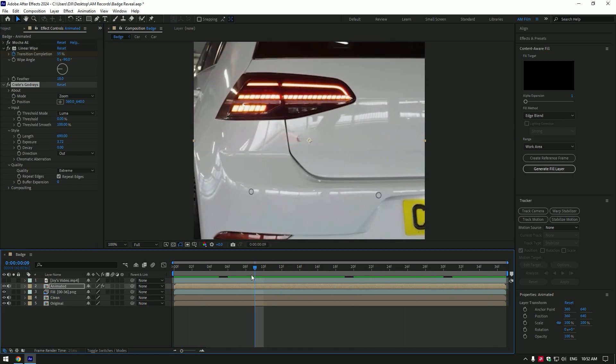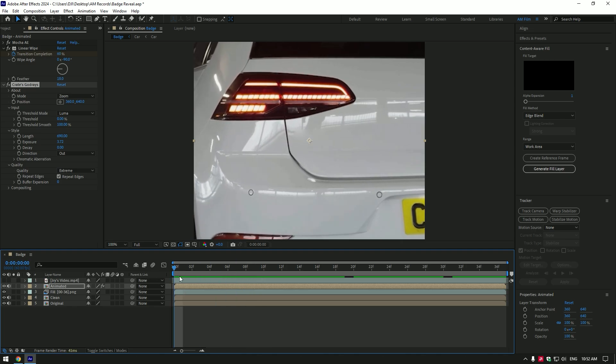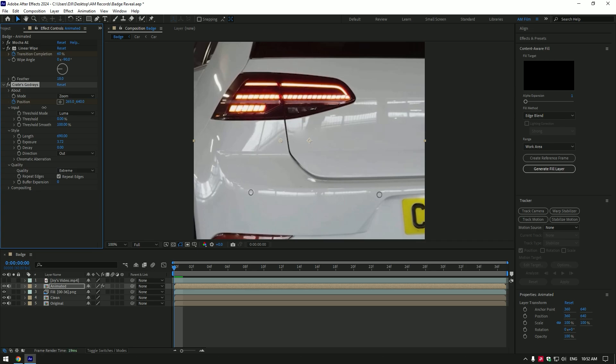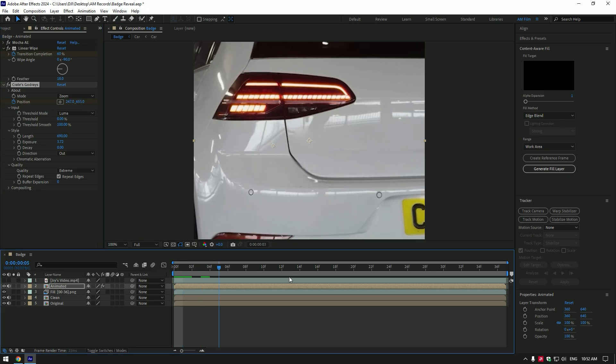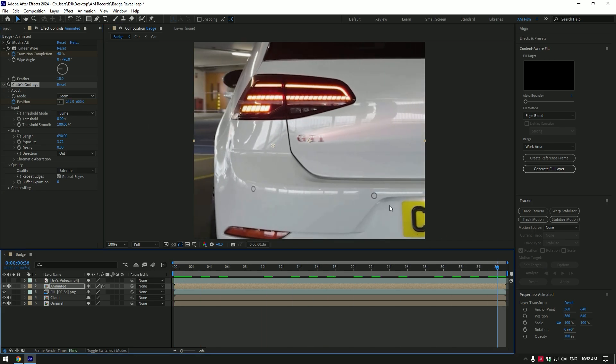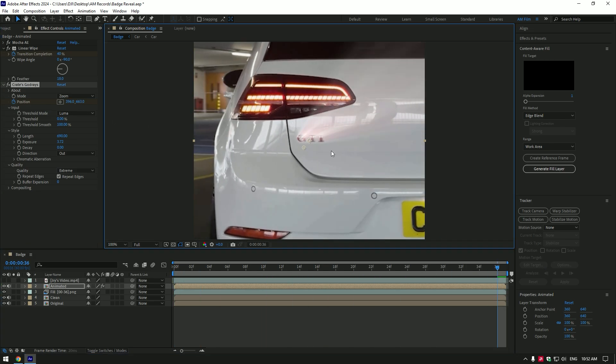Let's animate Raze now. Go to very beginning of the video and click on position stopwatch icon. Move anchor point something like this at the beginning. Then go to very end of the video and change anchor point all the way to right.